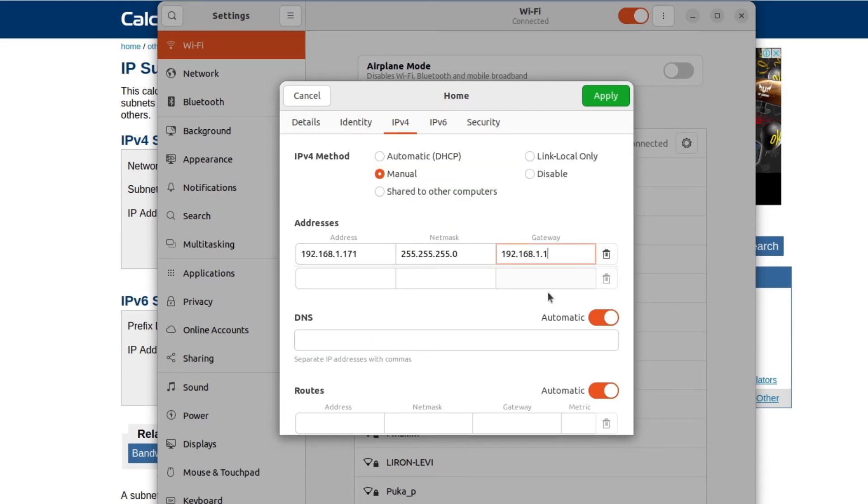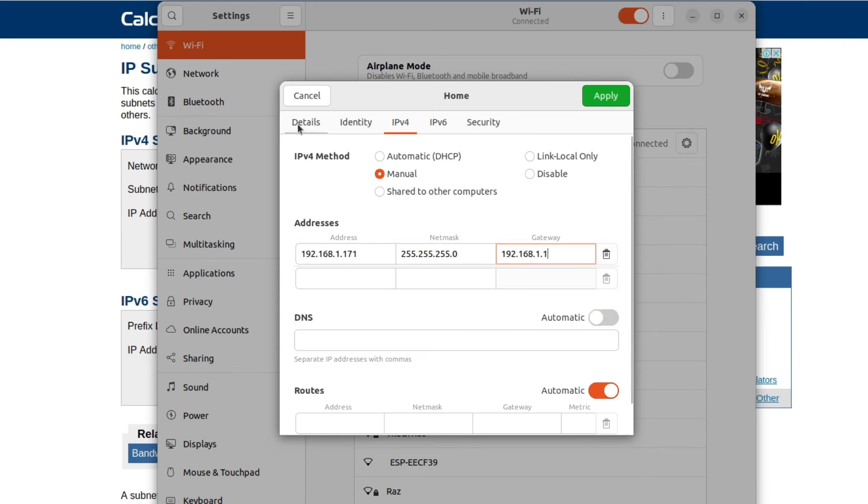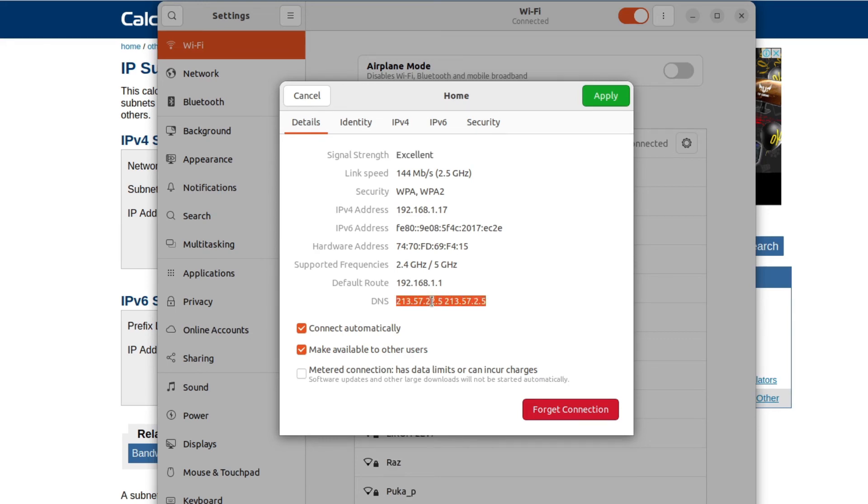The last thing we need to set is the DNS. So let's turn off the automatic toggle button, and to get the value let's switch back to the details tab and here we can find it, DNS as the last entry. So let's copy it and paste it as our DNS.